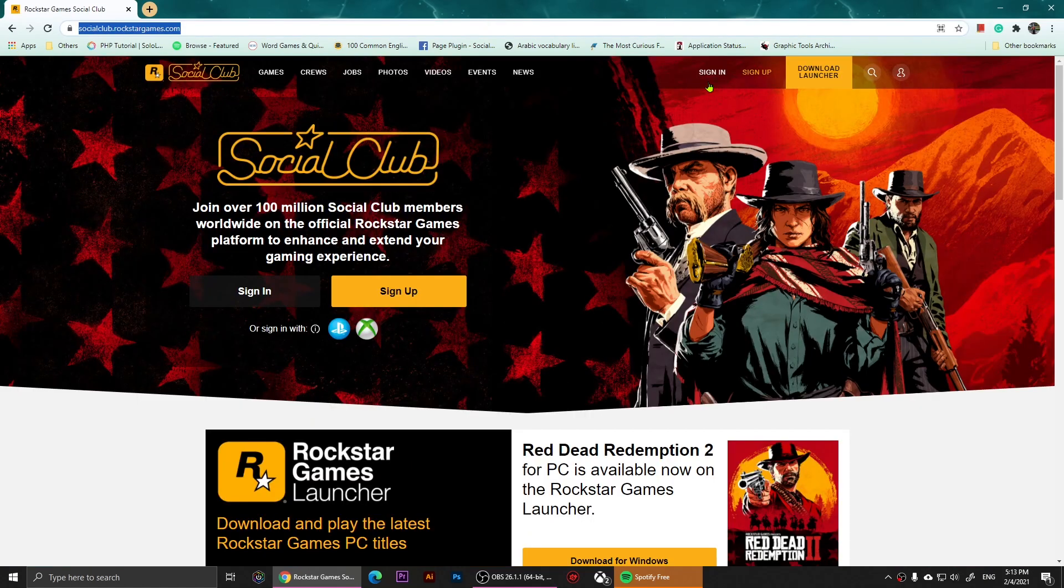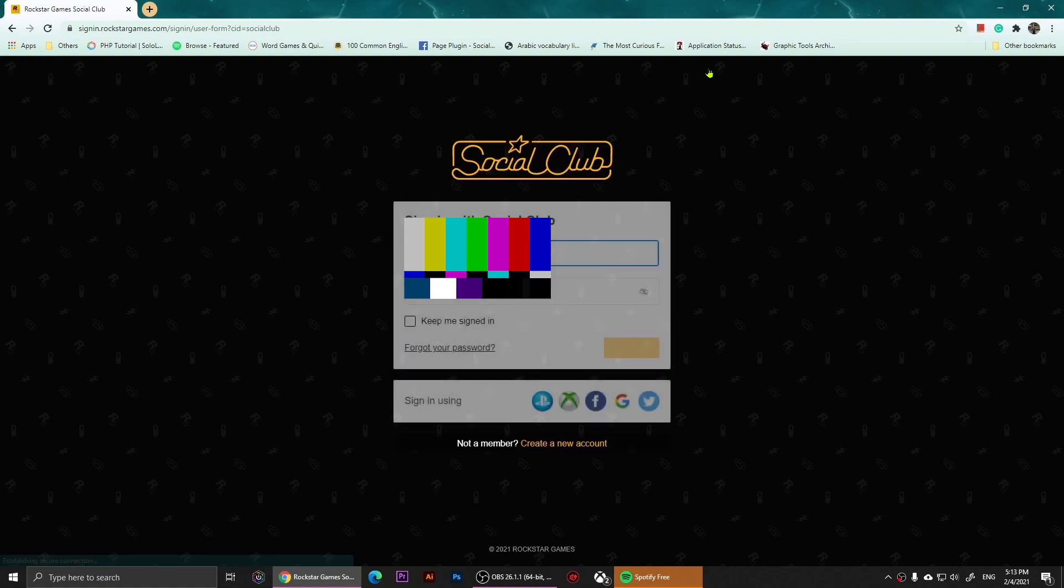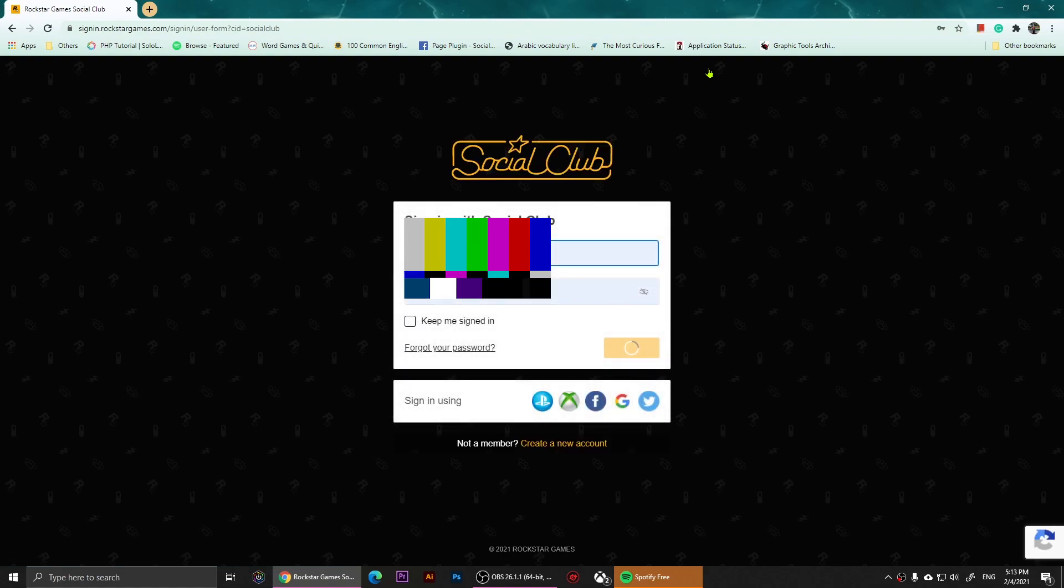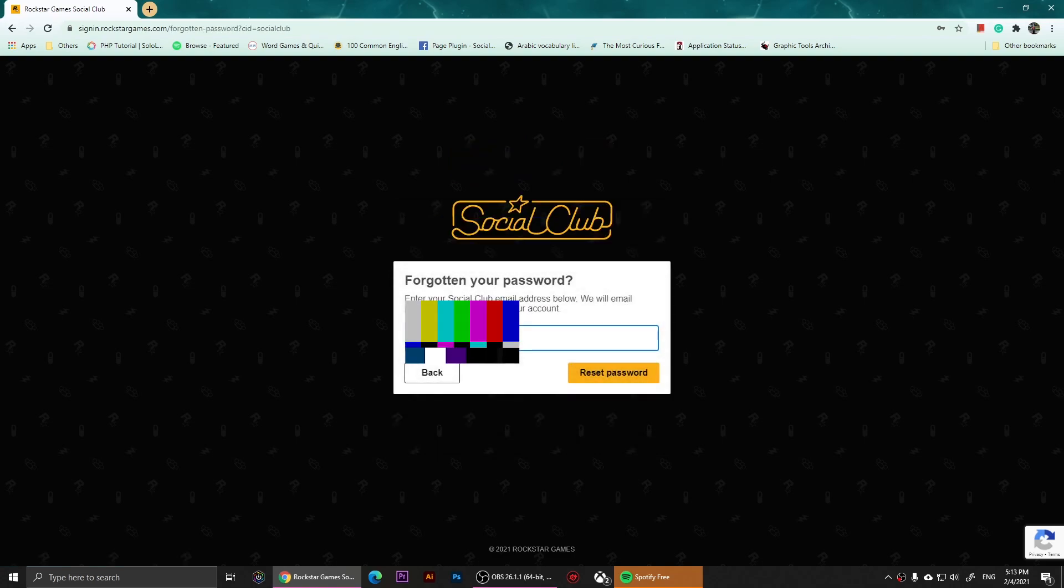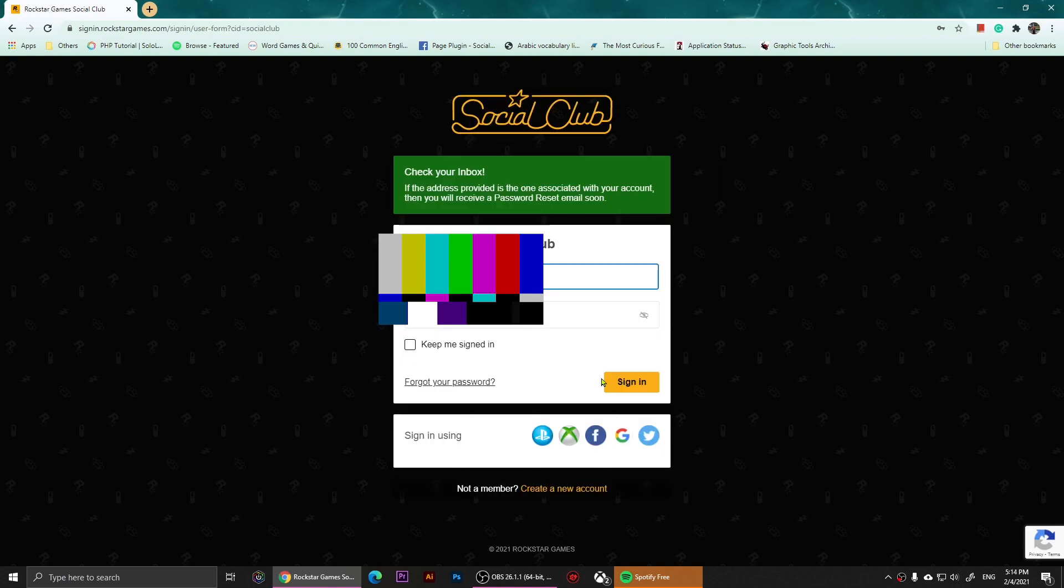Now I'm going to click on sign in. From here what you'll need to do is click on forgot your password. Once you click on it, it's going to ask you to enter your email here. So enter the email that's associated with your account then click on reset password.